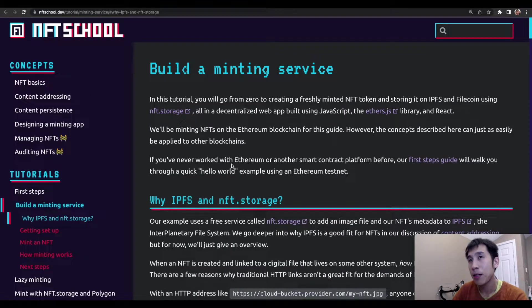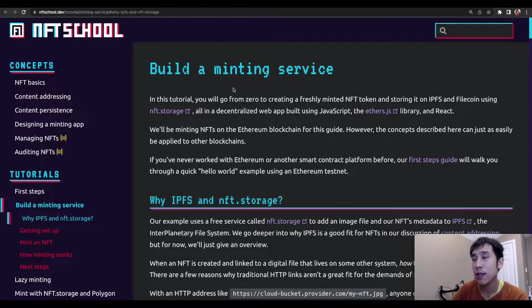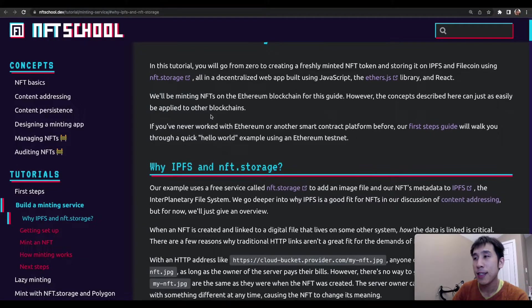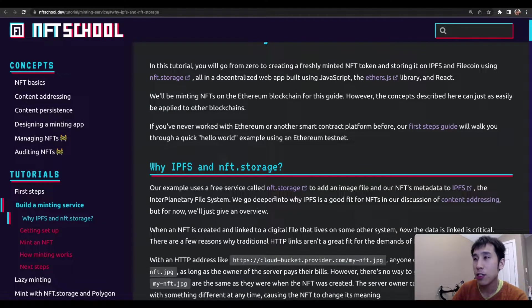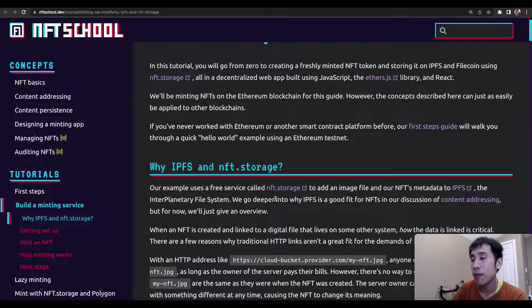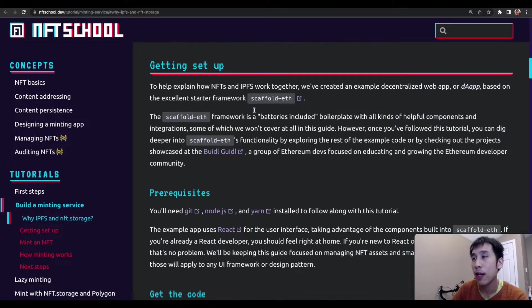For this demo, I'll be following this tutorial to build a minting service from NFTSchool. Basically, we're going to be using NFT storage to upload our image metadata onto IPFS.